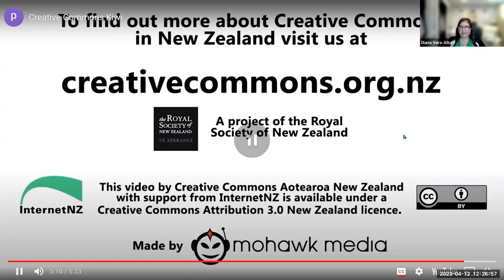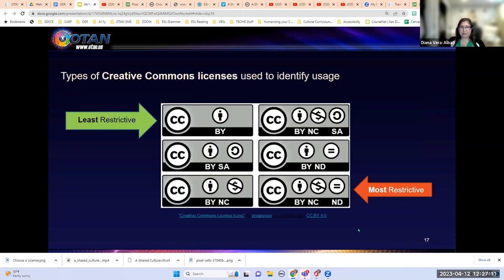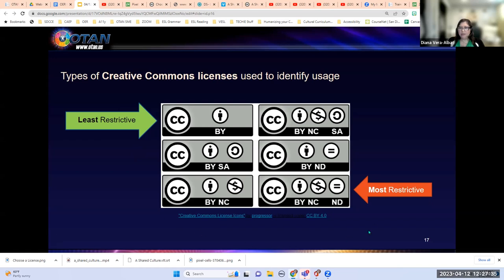Any questions about the licenses so far? I know the video went very quickly, but I'm going to go over each of the six licenses now. I'll use green for the least restrictive and red for the most restrictive. The least restrictive license is Creative Commons by Attribution, and the most restrictive is Creative Commons Attribution Non-Commercial No Derivative Works.